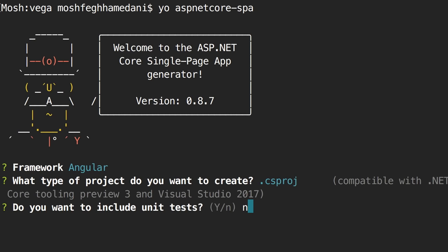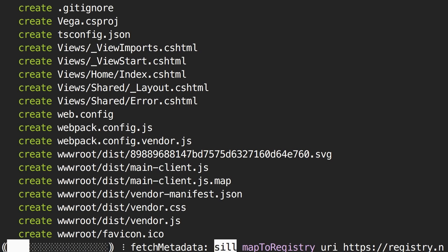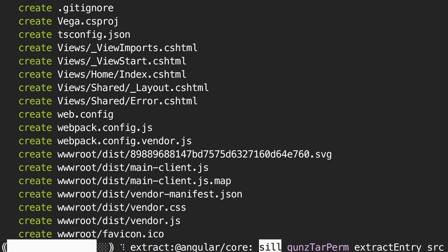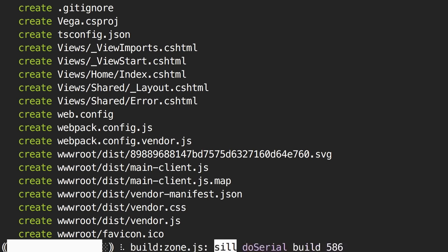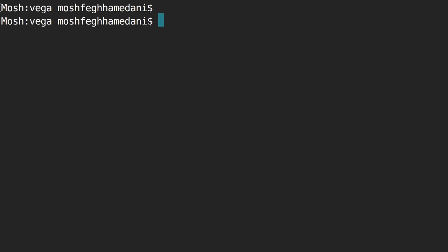The second method is Configure, which configures the request processing pipeline. When a request comes into the web server, imagine it goes through a pipeline with multiple components called middleware. Each middleware is like a function that looks at the incoming request — if it's interested it does something with it, otherwise it skips. In the previous version of ASP.NET MVC 5, the request processing pipeline was heavyweight and we didn't have control over configuring middleware. In ASP.NET Core, we can customize this pipeline and add only the middleware we need, improving performance.